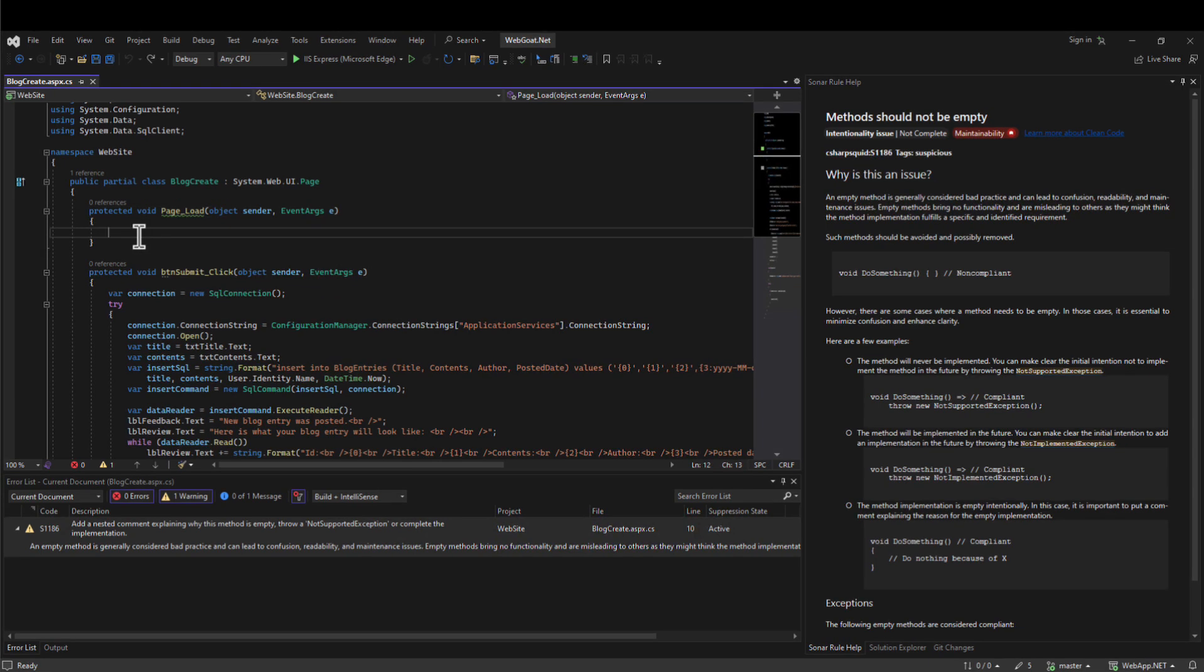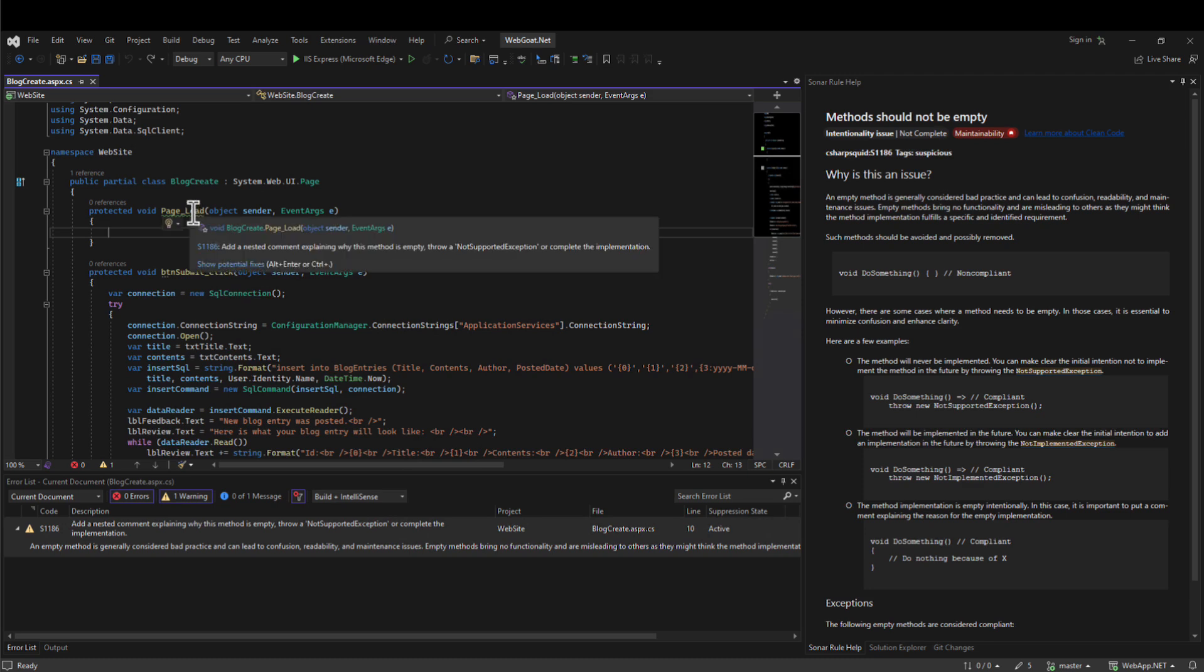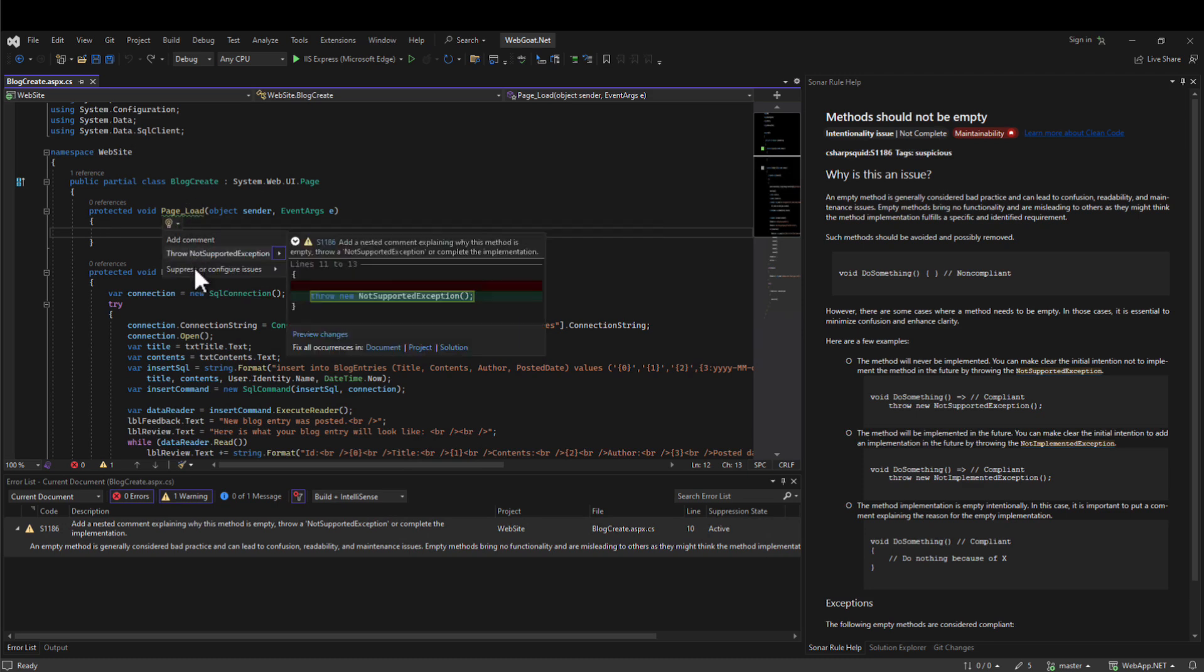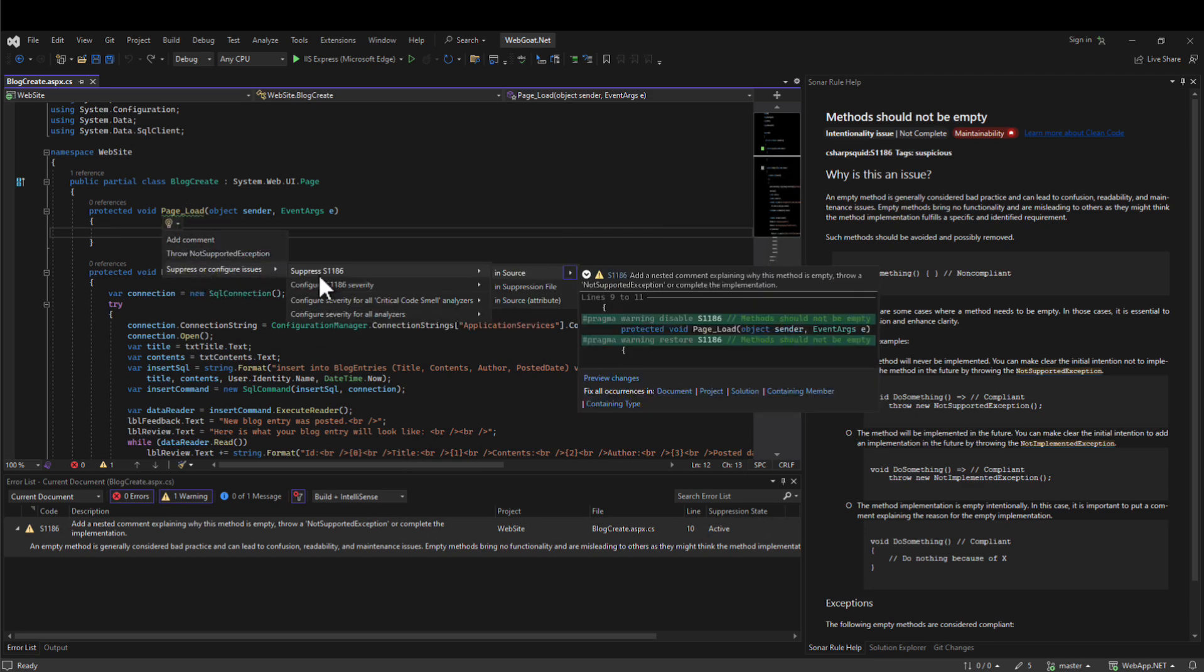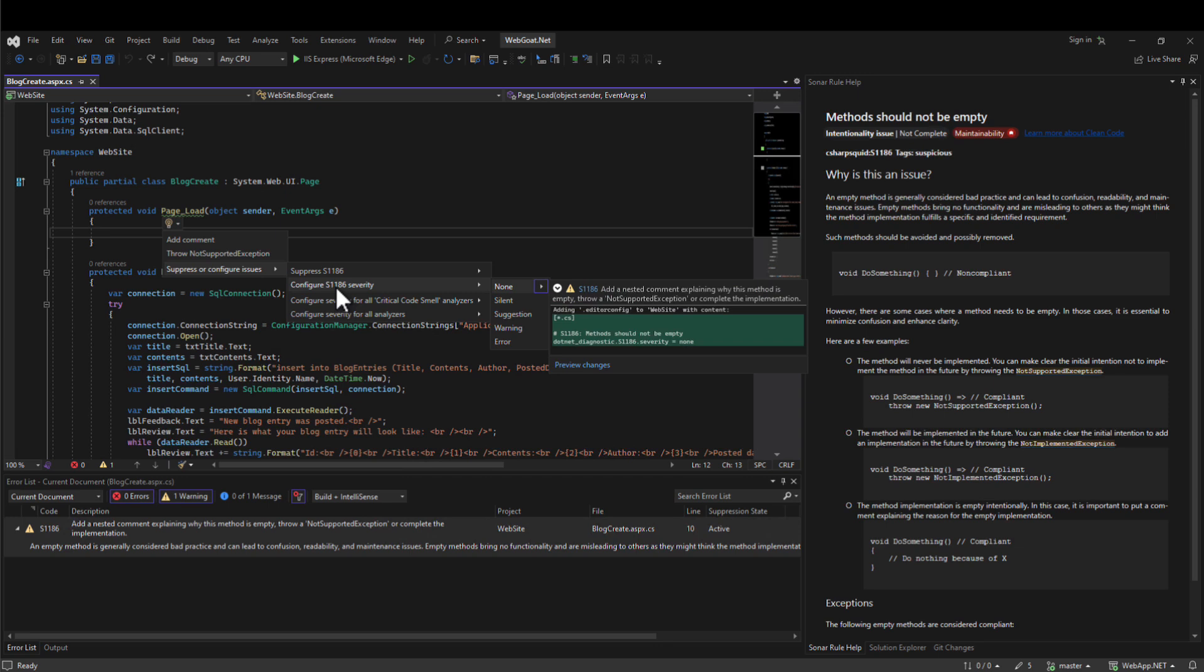By default, SonarCube and SonarCloud low, medium, and high rule severities do not map back to error-level severities within Visual Studio. On an issue-by-issue basis, you can have this defined as an error within Visual Studio by modifying the severity here when you see an issue.